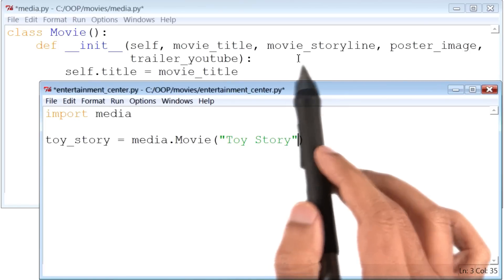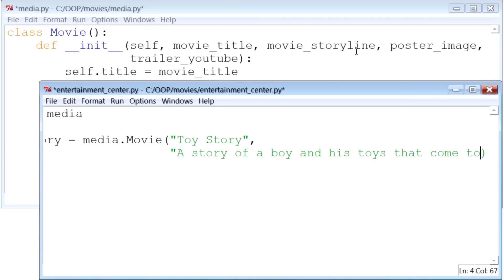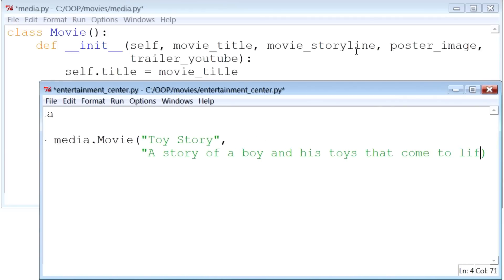After that is the movie storyline. So I will type that in next. A story of a boy and his toys that come to life.